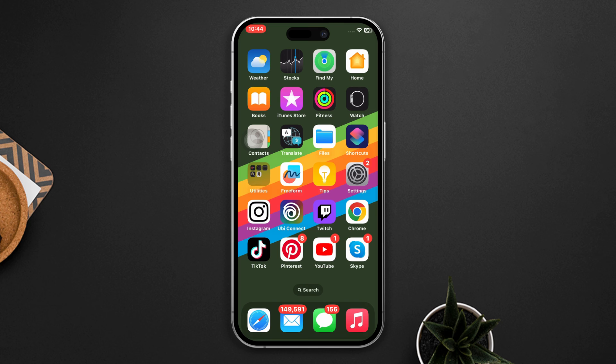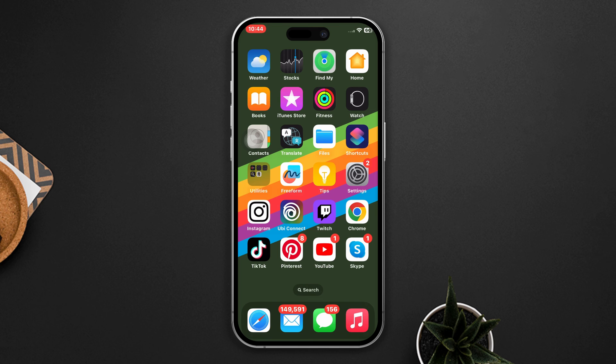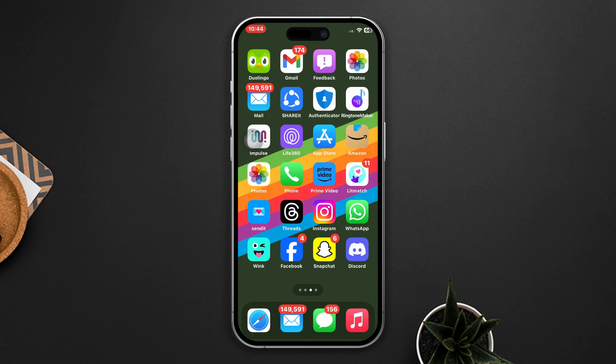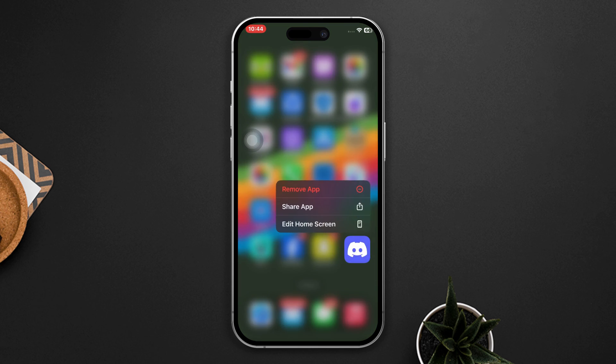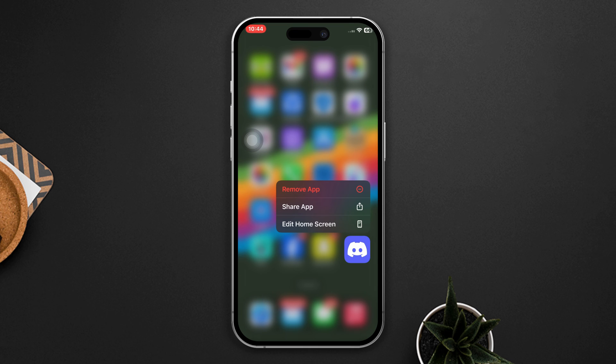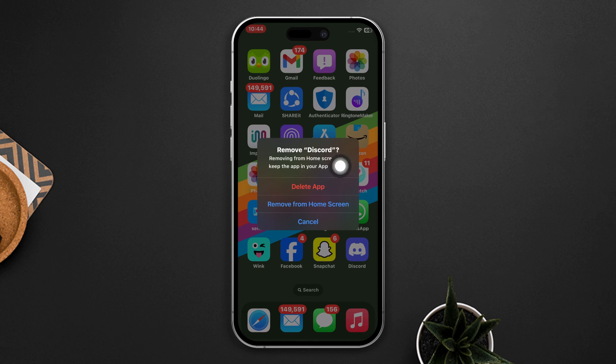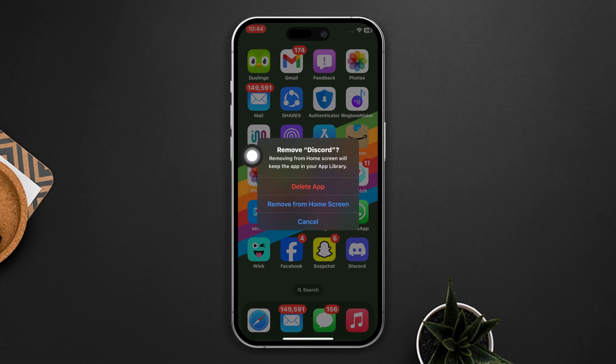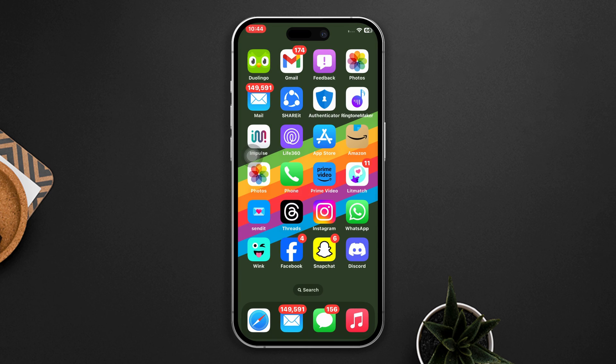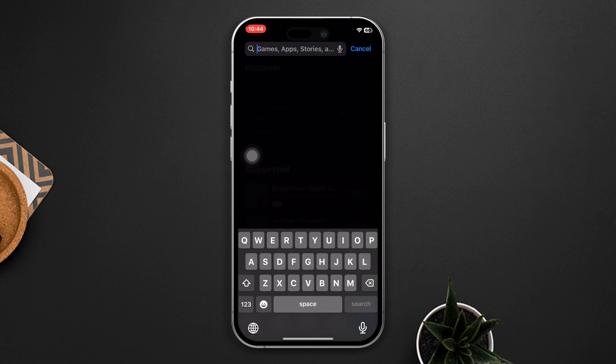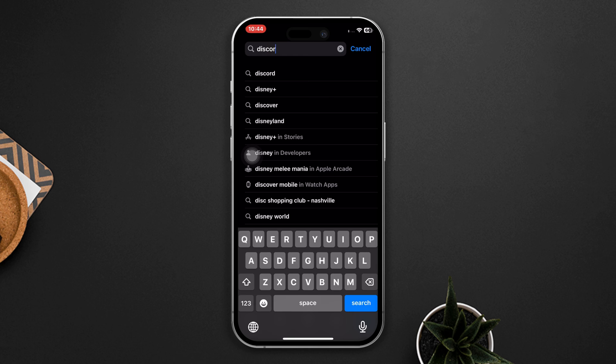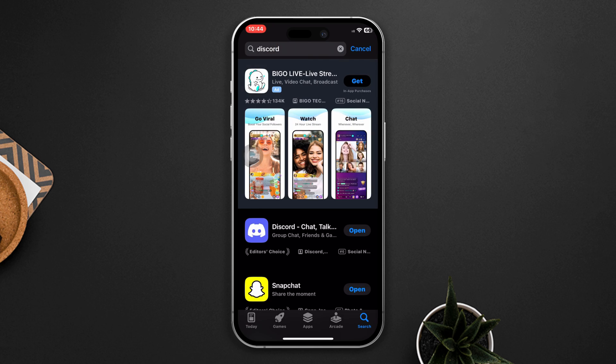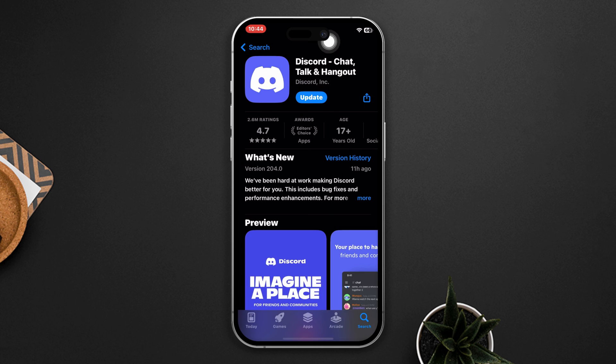Solution three: Reinstall the Discord app. Press and hold on the Discord app until the showing option, then tap on the remove app option. After that, tap on Delete App and tap on Delete, and your app will be deleted. Now reinstall the app from the App Store.